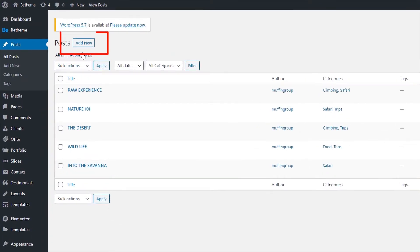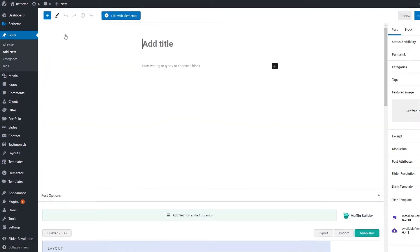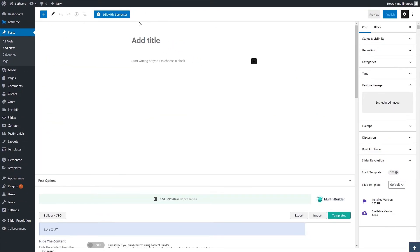To begin, click on the add new button. The first thing when creating a single post is the title. We will name ours elephants.